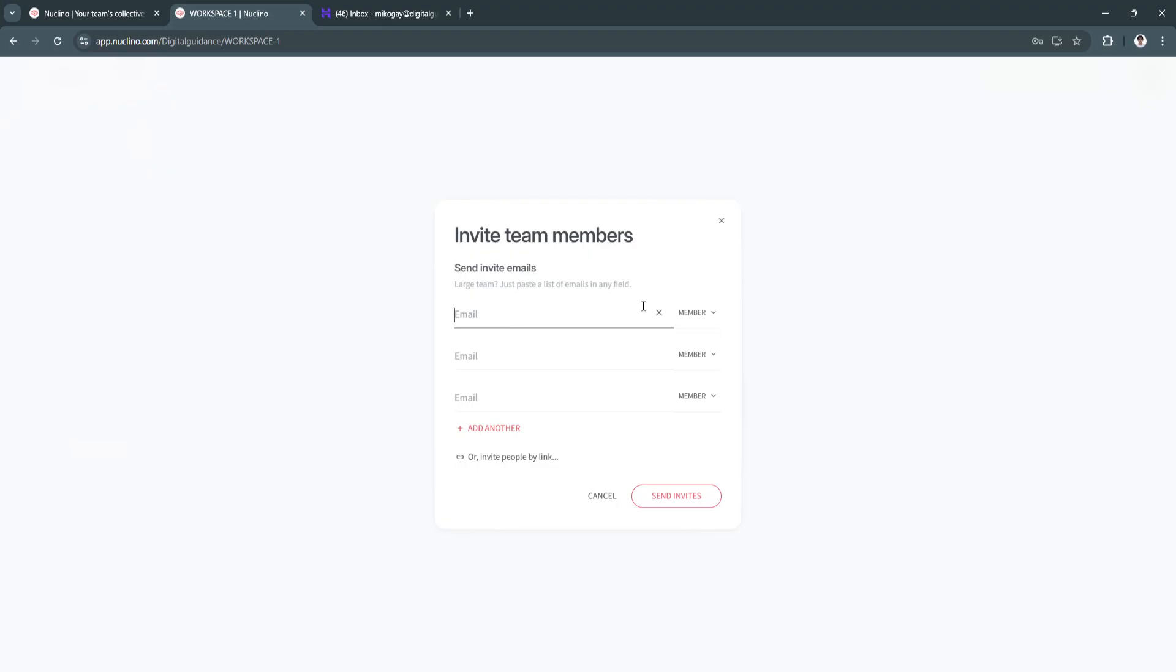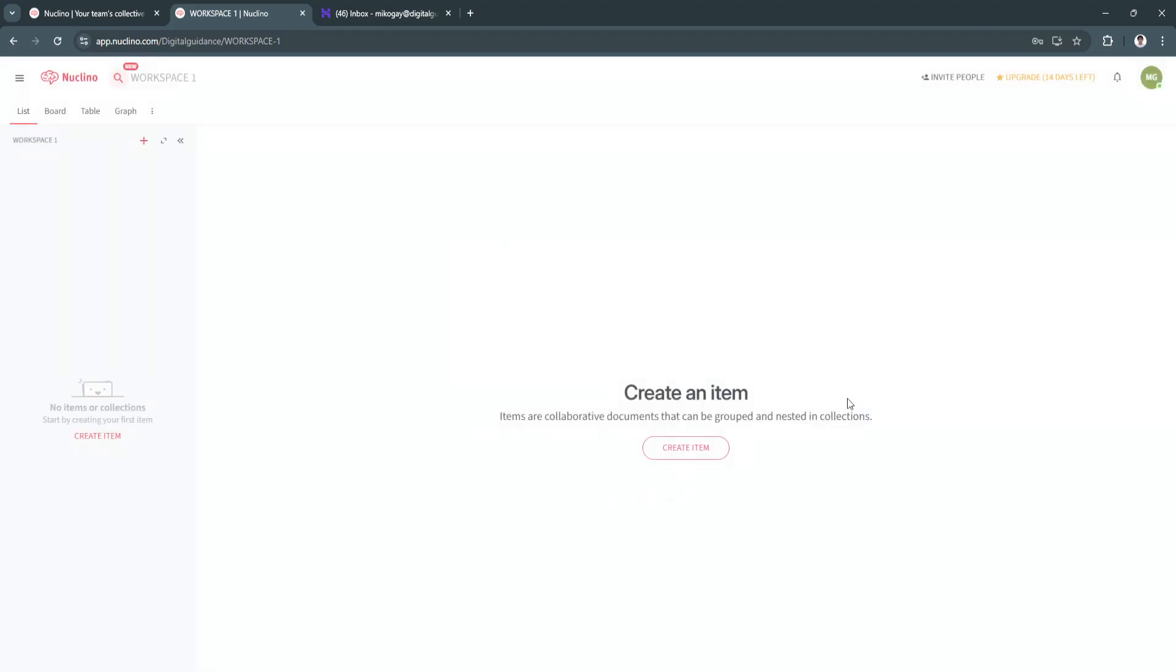Or you can invite people via email. So as you can see right here, just enter their email. And from here, you can select what type of member they are. You can set them to admin, a member, or simply a guest.